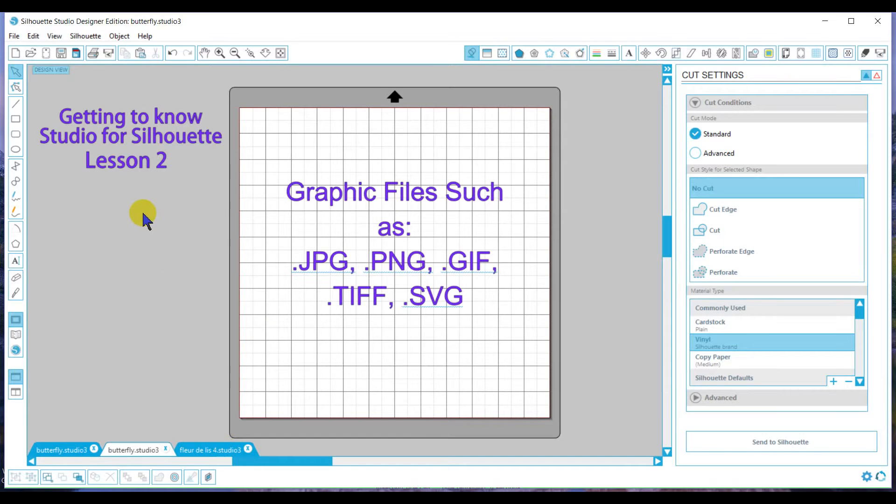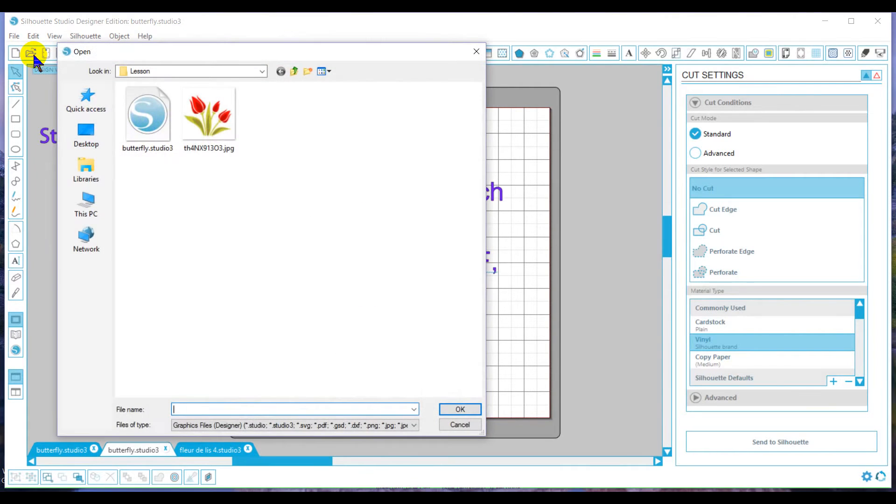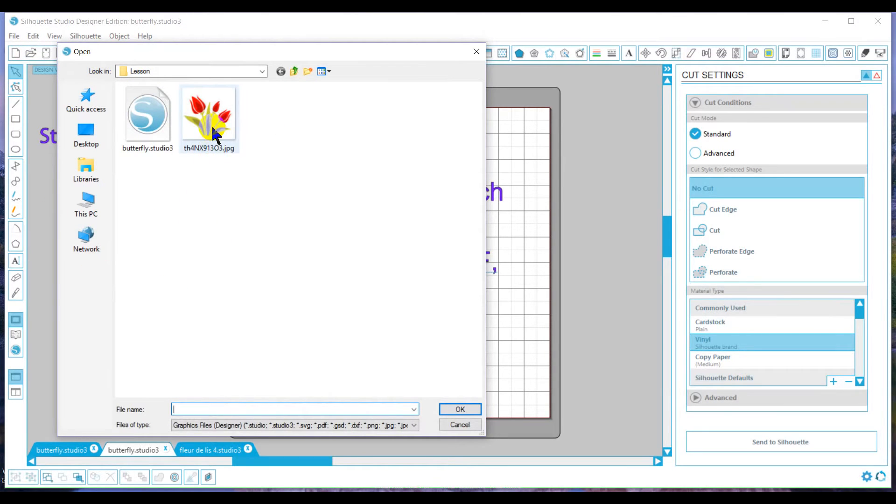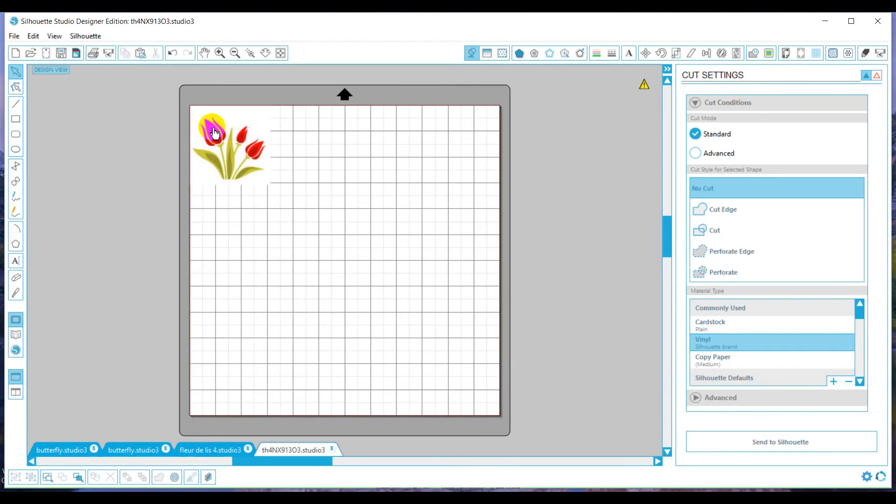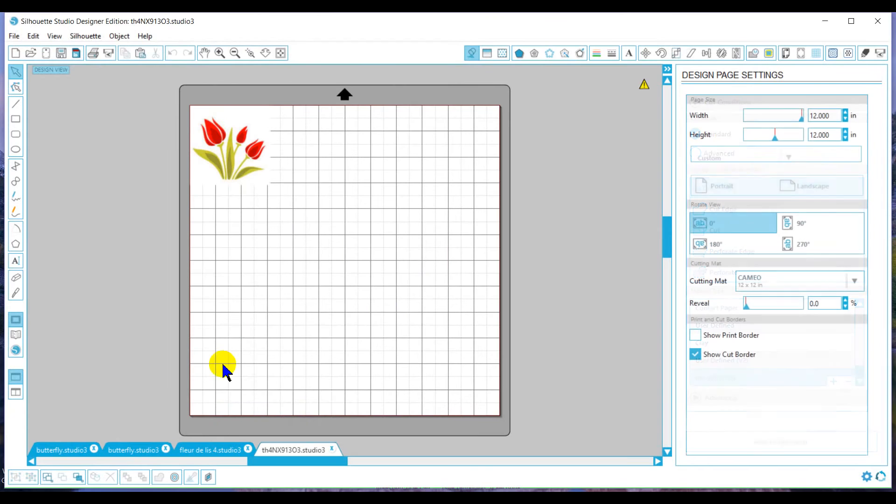So, once you find the file that you want or if you have something saved on your computer already, like a JPEG, we want to open that. So we're going to go to this icon to open files. We're going to find our file located on our computer and we're going to double click to open.